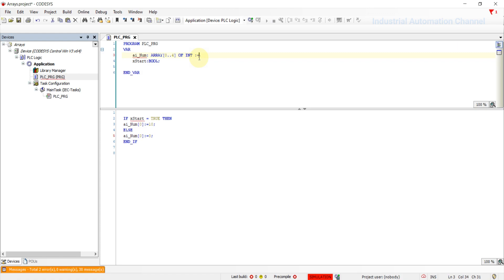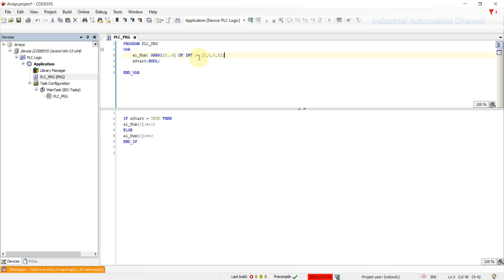This can be done in the following way. Delete the semicolon and use the assignment sign. Square bracket and write the value of each element. At the end, close the bracket and semicolon. Once again, if we don't modify the values of the elements here, they will be initialized with zero.